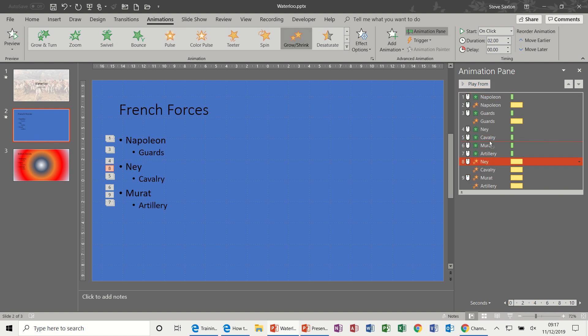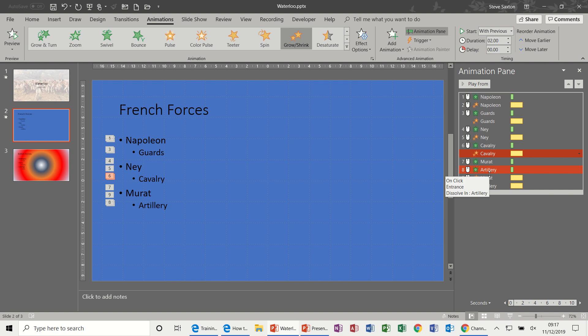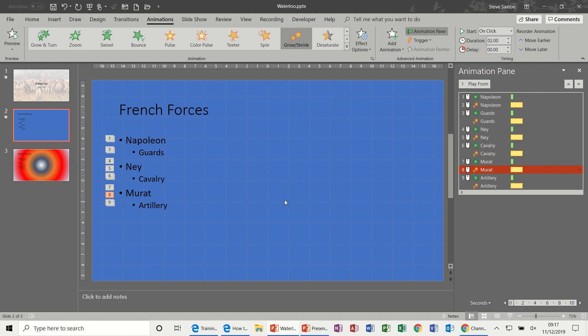So if I do move them into position, you can see this is how this animation pane works and this can become quite cluttered if you've got too many animations going on on the same slide. So each one of those now.